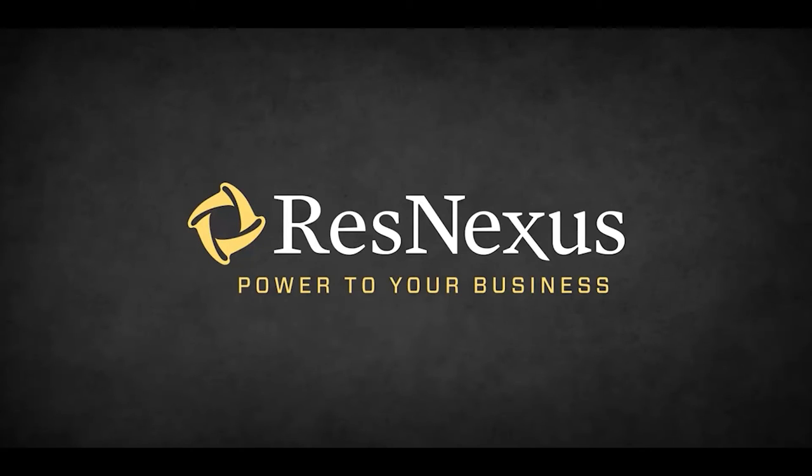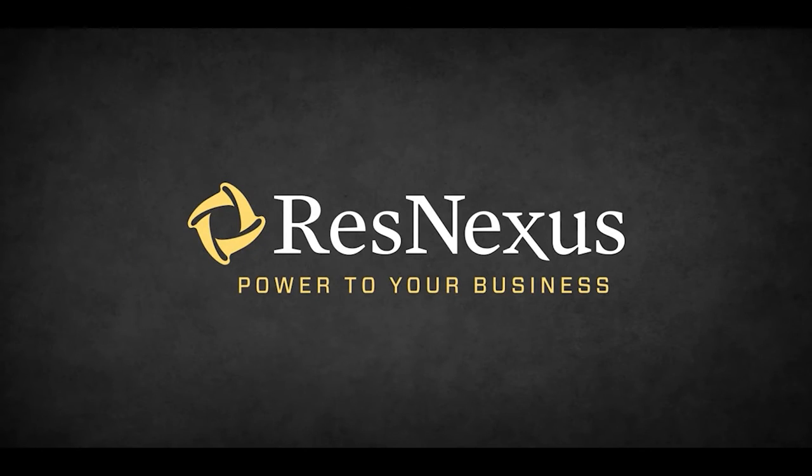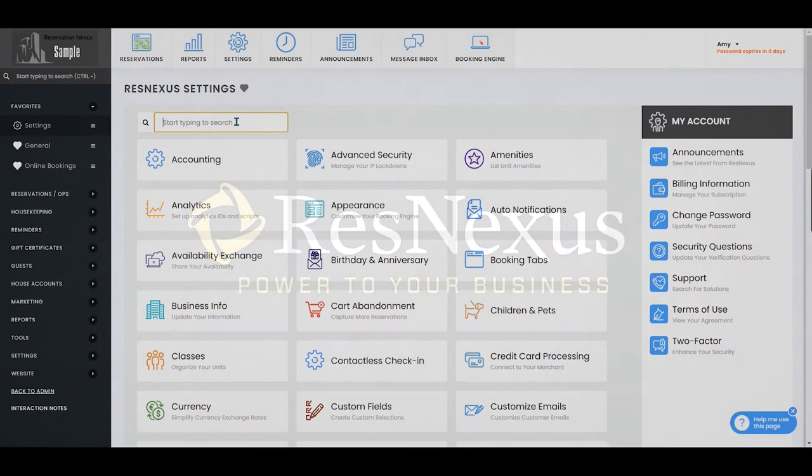Welcome to ResNexus. In this video, we're going to cover how to add a special rate using advanced daily rates in ResNexus.